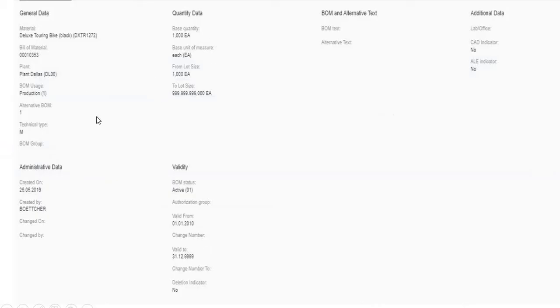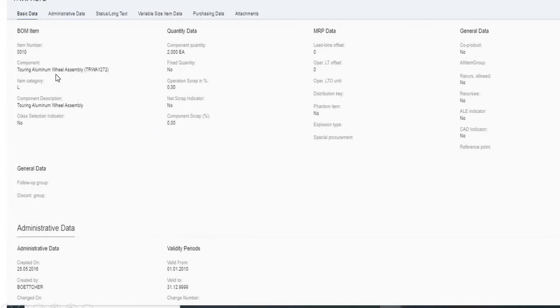You can also see the general data. If you want to see the particular material and you click on touring aluminum wheel assembly, you can get all the detail about this particular component.